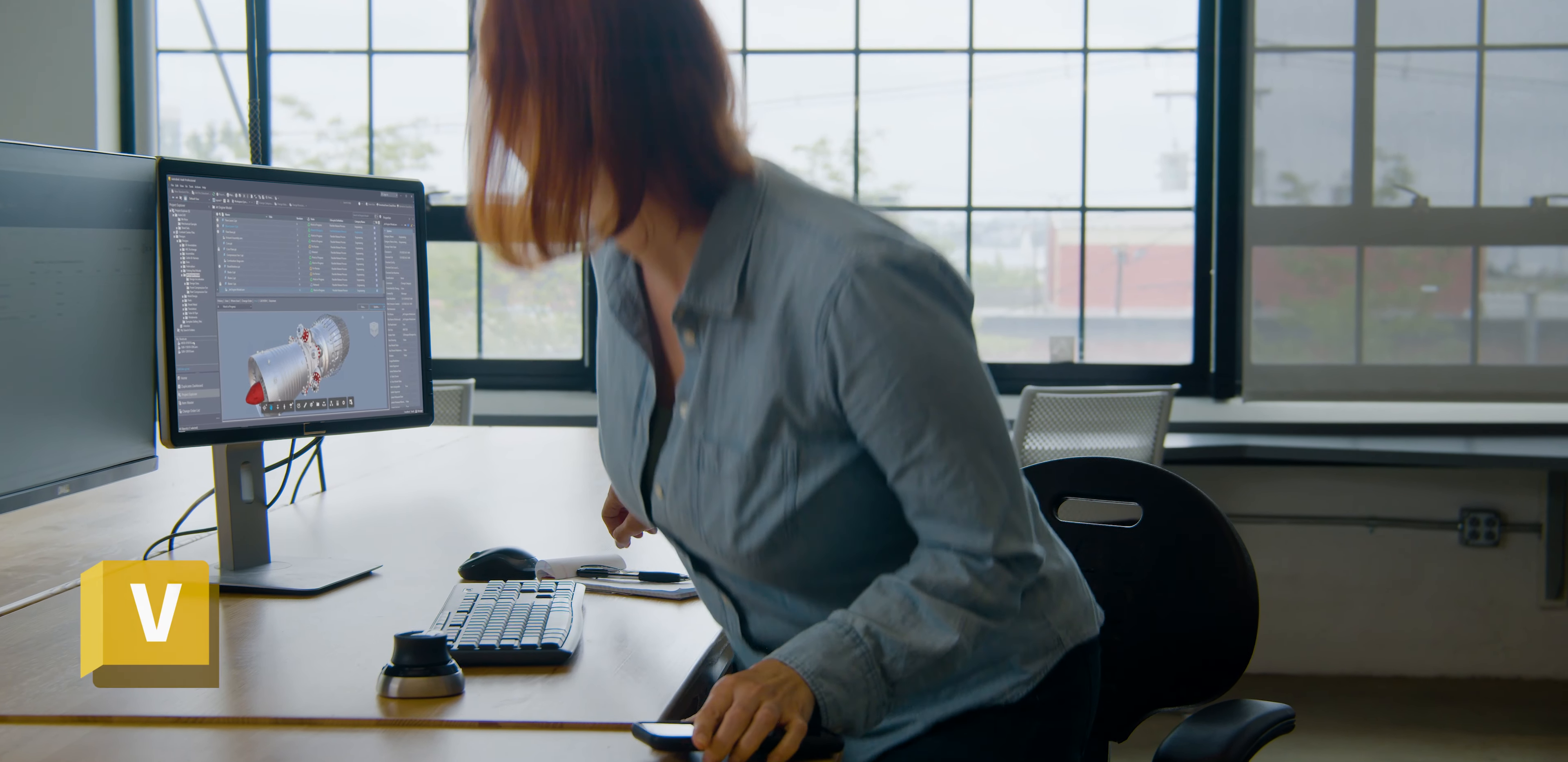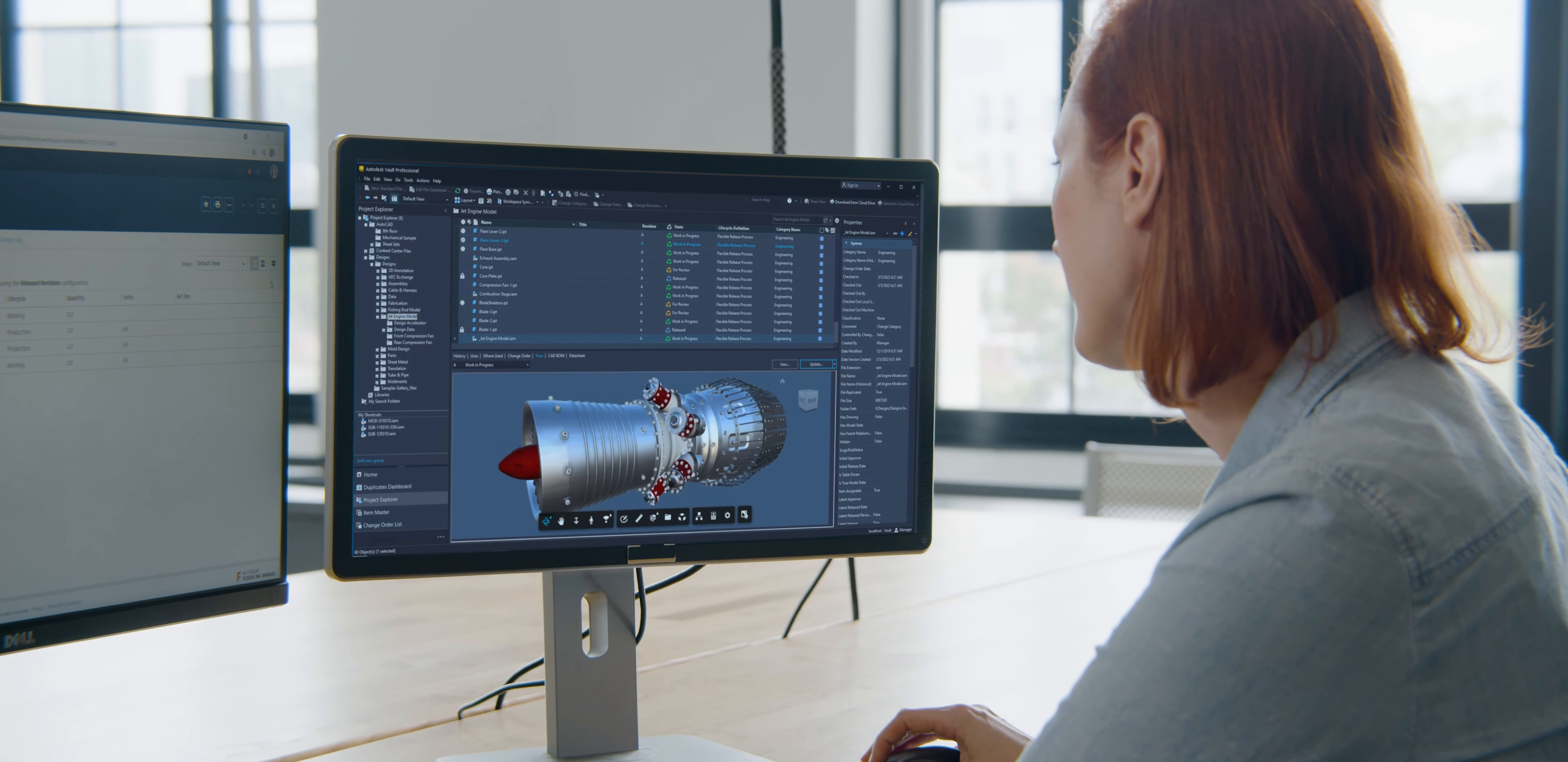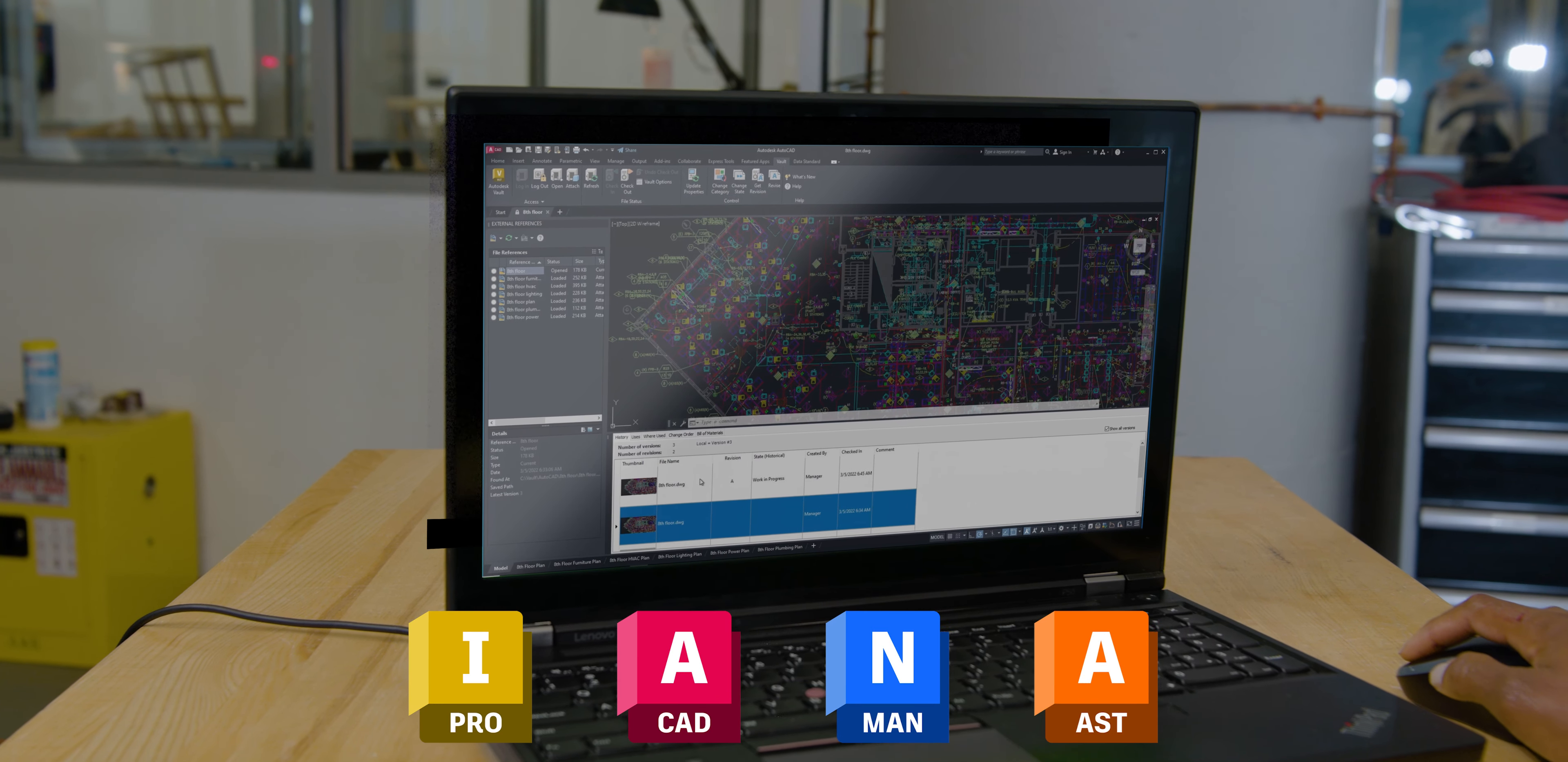It's time to get your data under control with Autodesk Vault. Vault is product data management that keeps everyone working from a central source of secure, organized data. It integrates with your Autodesk design tools and other CAD systems, so you can quickly find what you need and prevent rework.